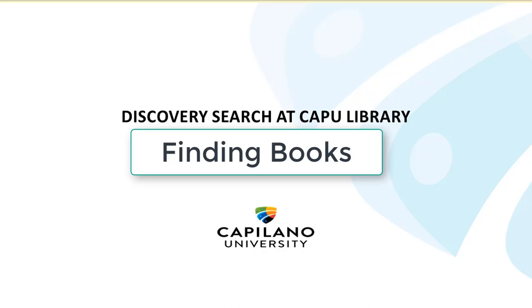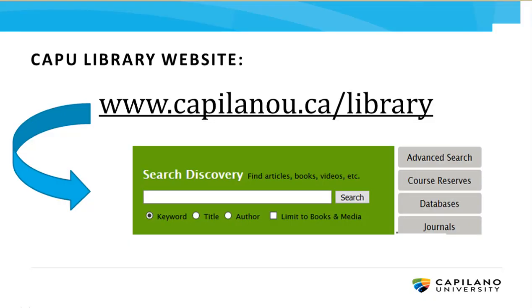This tutorial will provide you with a brief overview of how to find books using Discovery, the search tool that you'll find right on CapU Library's homepage at www.capilanou.ca/library.